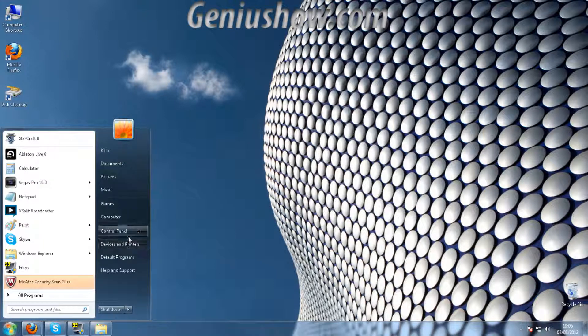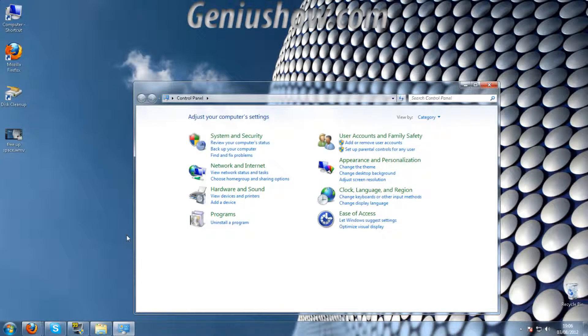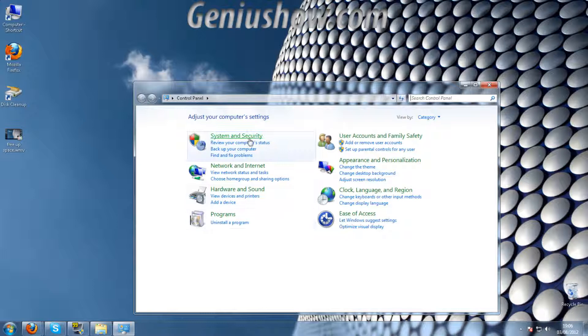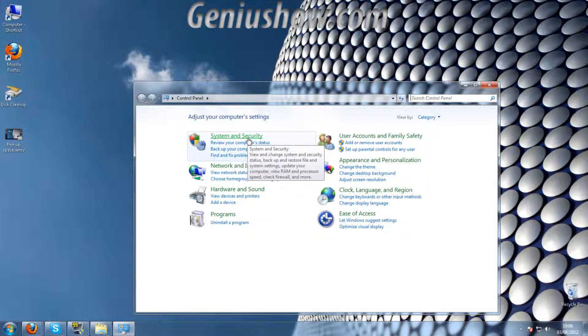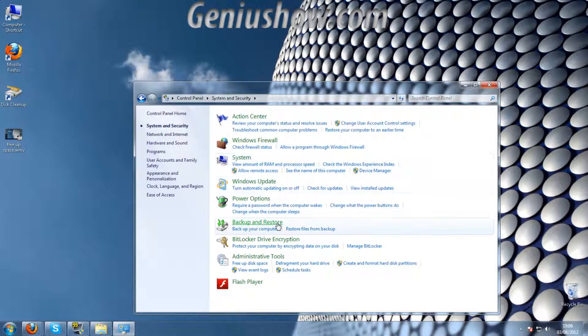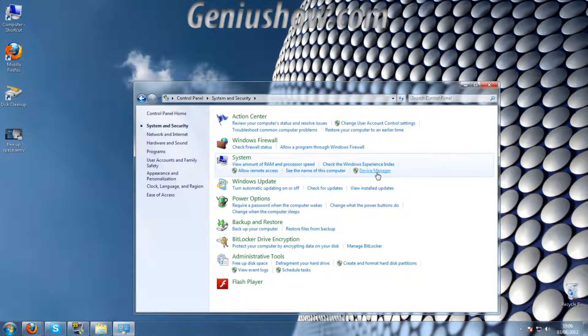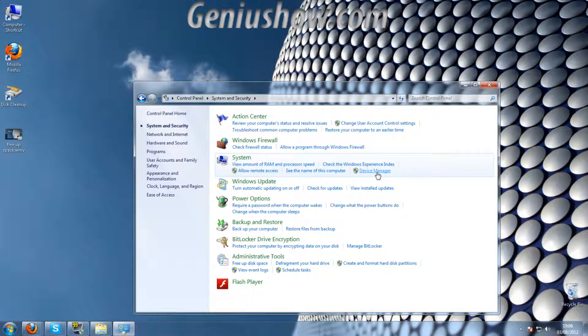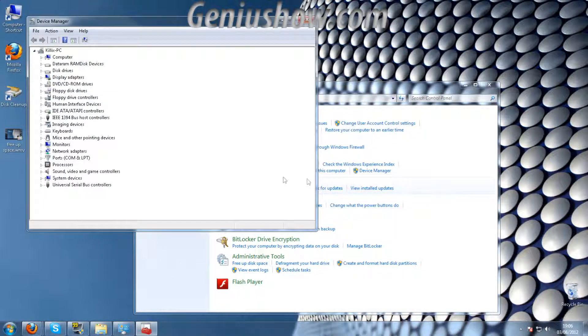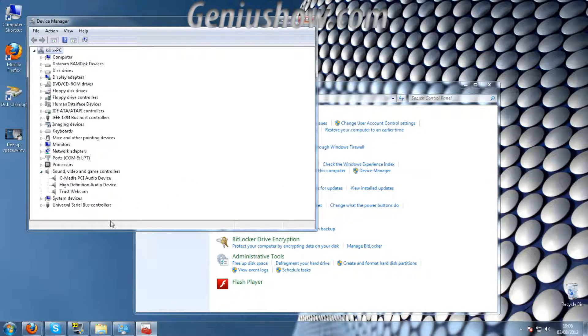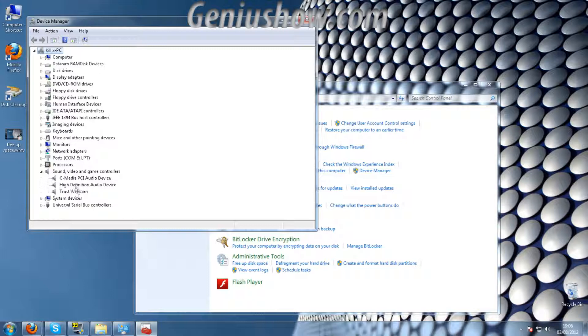So if we go into control panel, we go into systems and security, and then we go to device manager right underneath systems. We go to sounds, and then you find the sound card that you have.